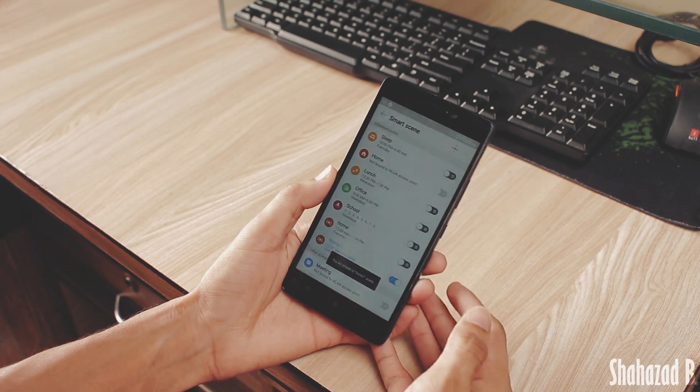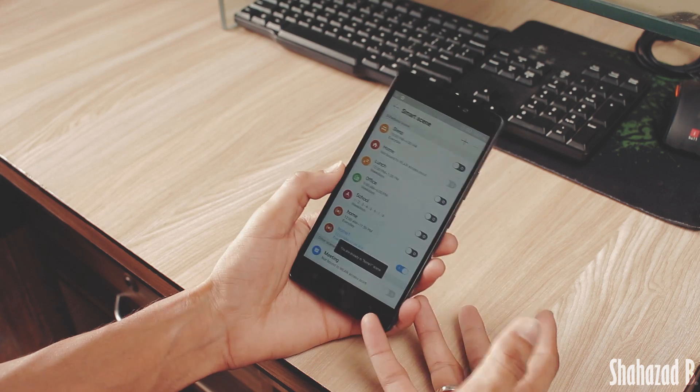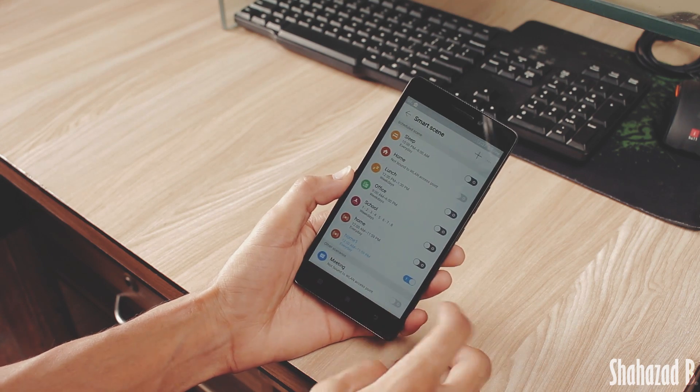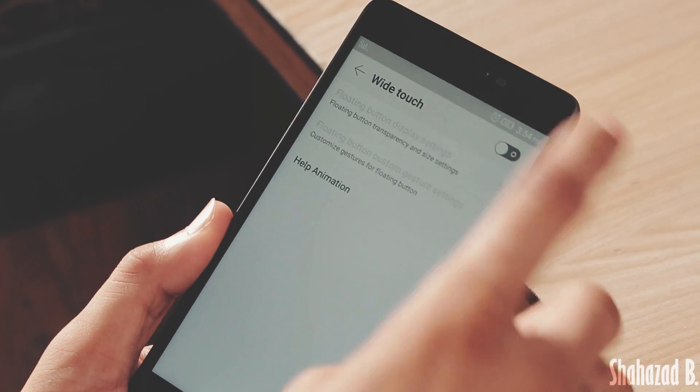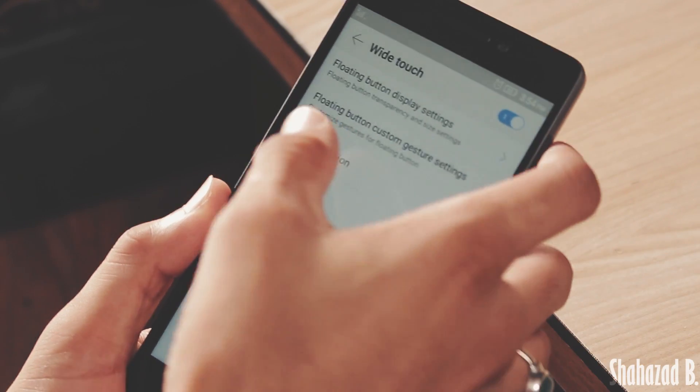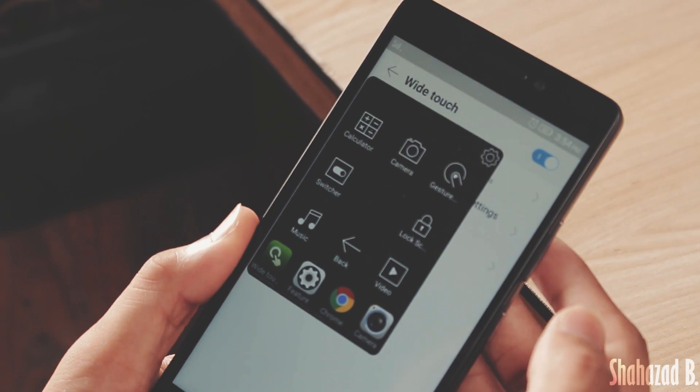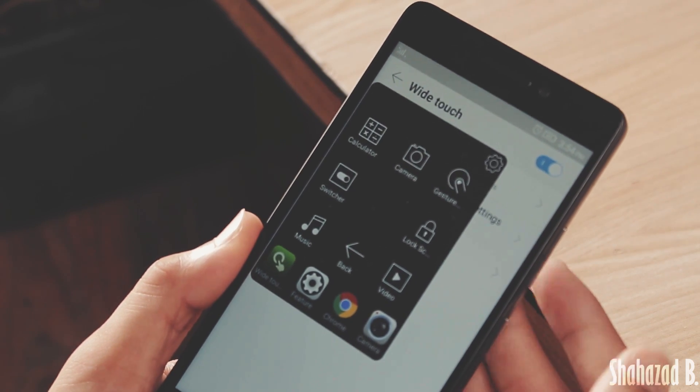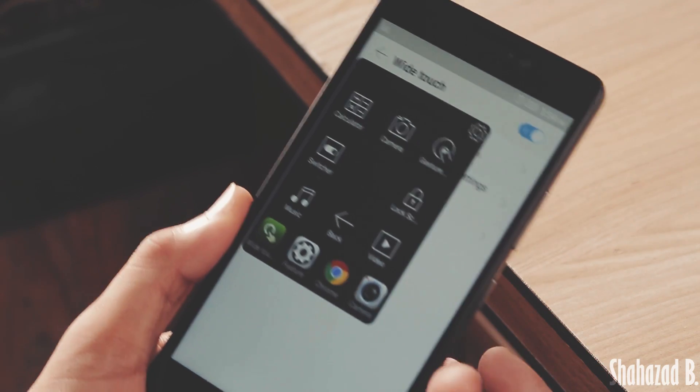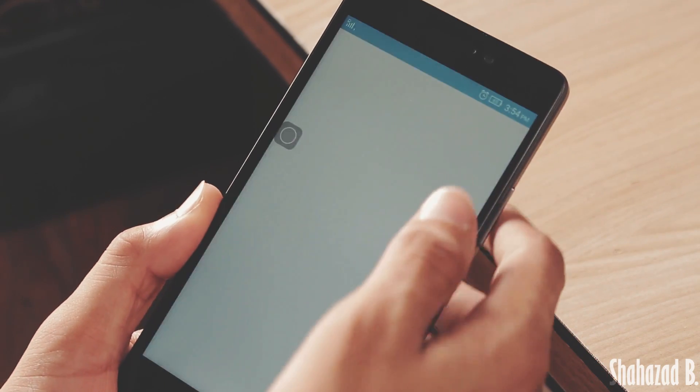Then we have White Touch, something similar to Assistive Touch from iOS, but with a lot more features. You can open up calculator, camera, quick toggles, and even lock screen.